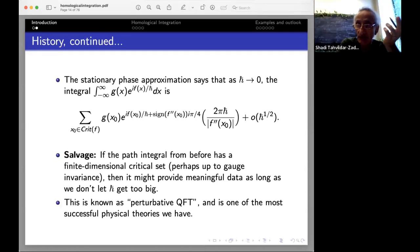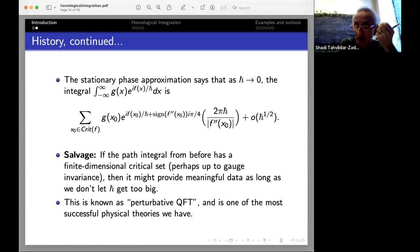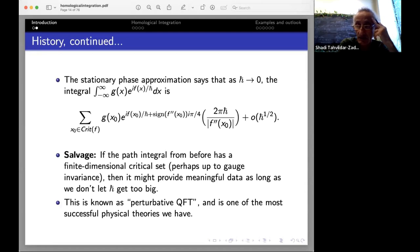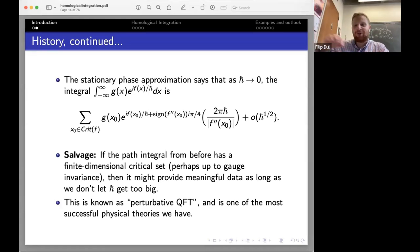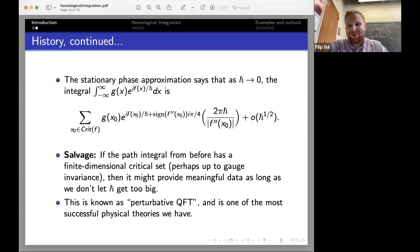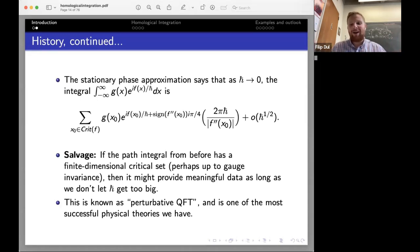The critical points of the action functional are the classical solutions to the theory, so the main contribution is coming from the classical solution. But there's actually more information here because we can also say something about the next term in the asymptotic expansion, and that ends up being important. In QFT, the more terms you can include in this asymptotic expansion, technically the better — though there's also the issue of convergence, and often people assume that a lot of these expansions actually don't converge as series in h-bar.